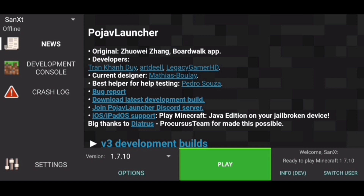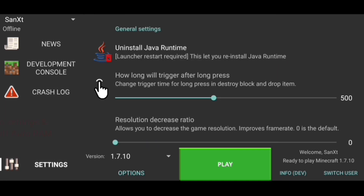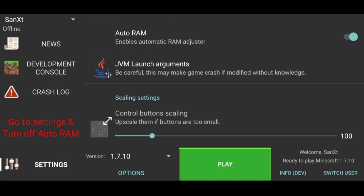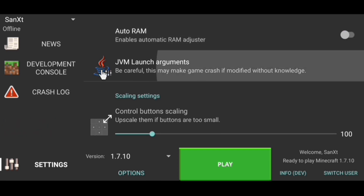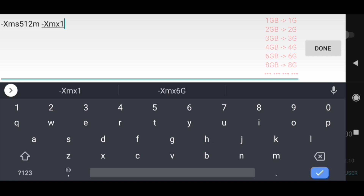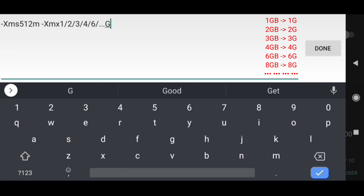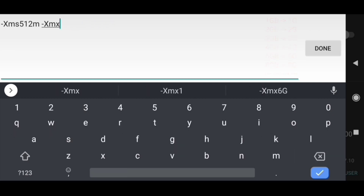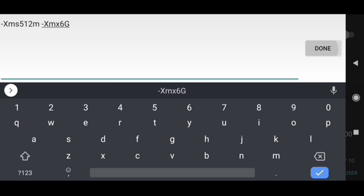The offline account will let you play on cracked servers as well as single player Minecraft, but you cannot play on premium servers such as Hypixel without a paid account. Now go to settings and scroll down a bit, then turn off Auto RAM and click on JVM launch argument below it. You have to erase till xmx and write two characters after it without spaces — 1g for 1GB RAM, 2g for 2GB RAM, and so on. For my 6GB RAM mobile, I put 6g here. Then click OK.